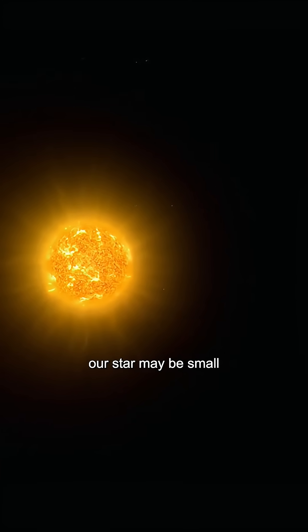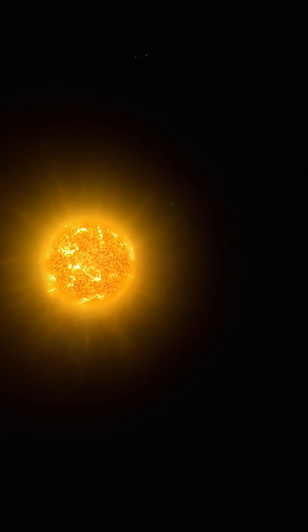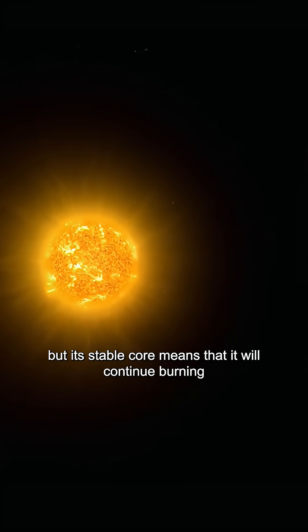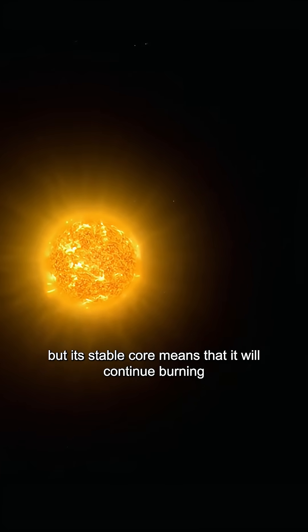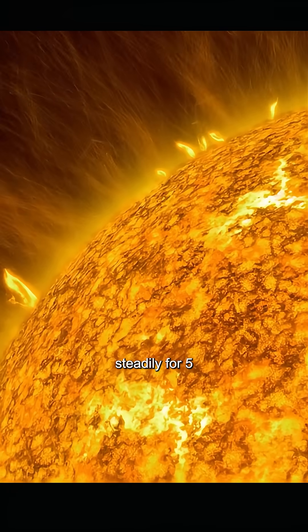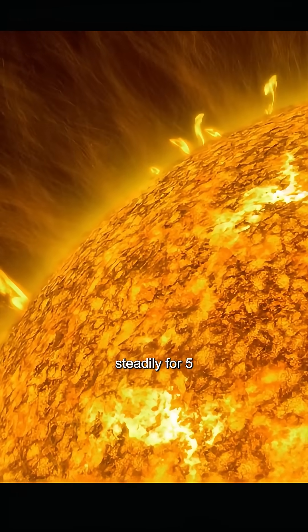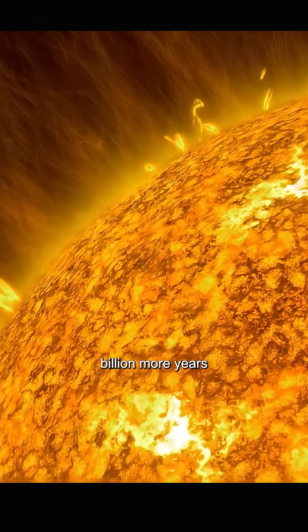Our star may be small, but its stable core means that it will continue burning steadily for 5 billion more years.